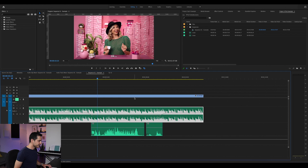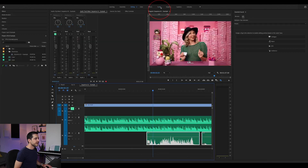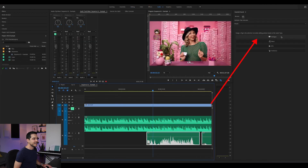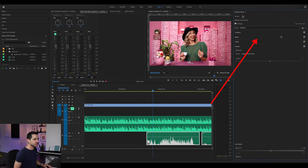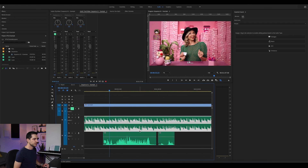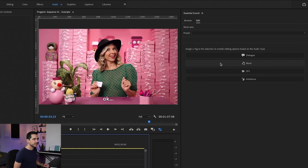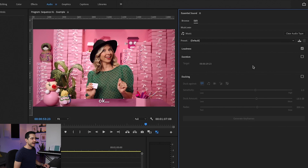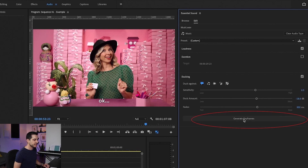The automatic way is to select your voice track, go to the Audio tab and assign the Dialog section to the audio clip, click your music, click Music, activate ducking, and click Generate Keyframes.